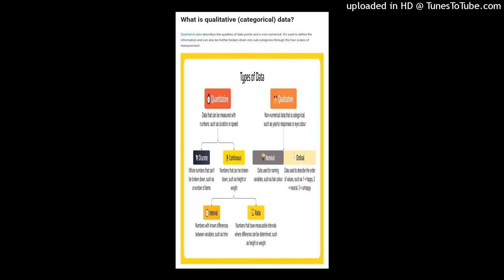Qualitative, or categorical, data describes the qualities of data points and is non-numerical. It is used to define information and can be further broken down into subcategories through the four scales of measurement.